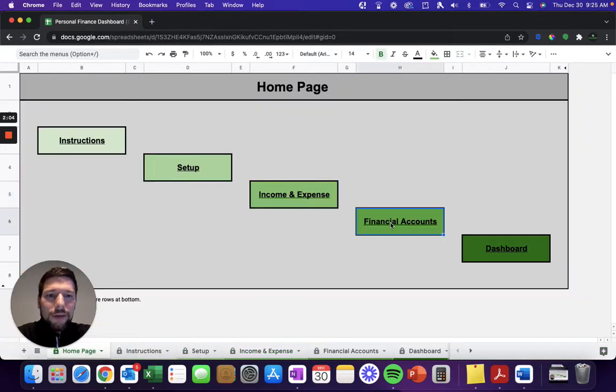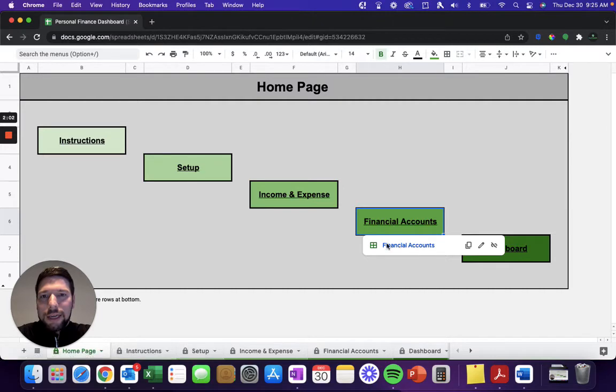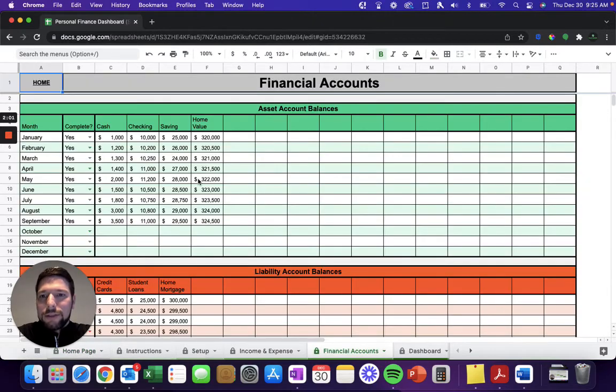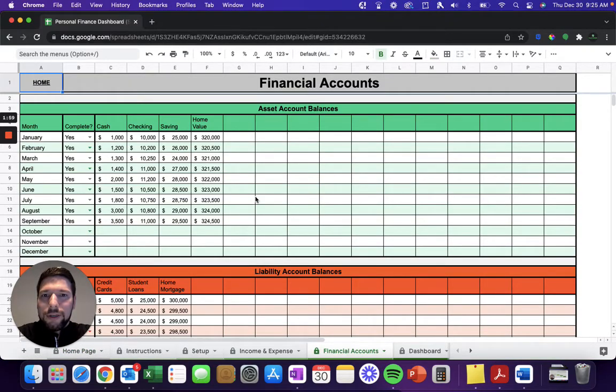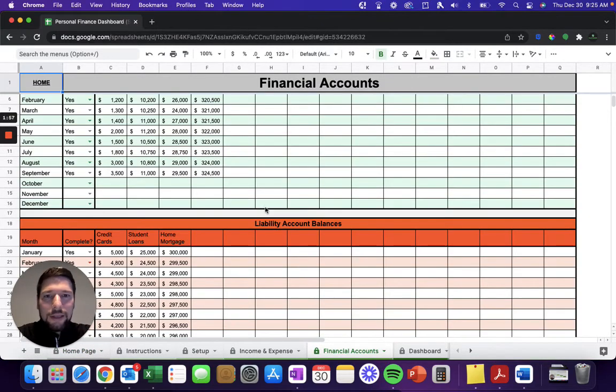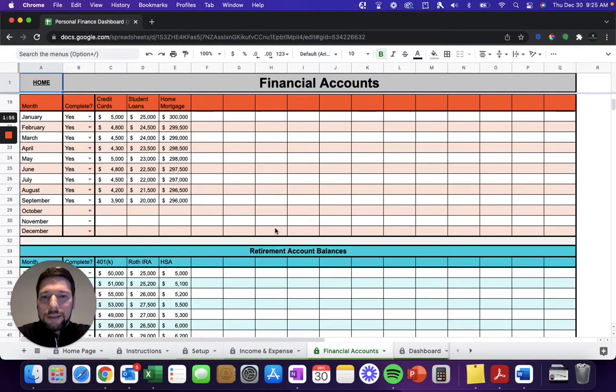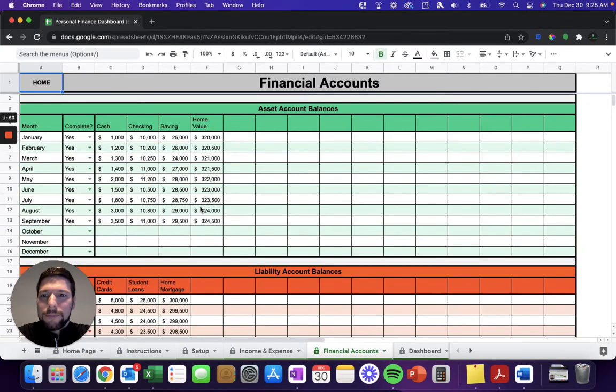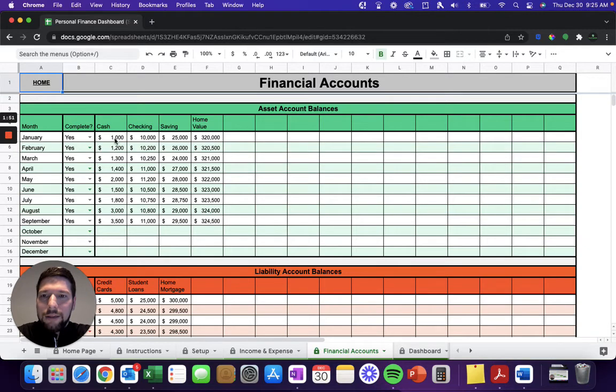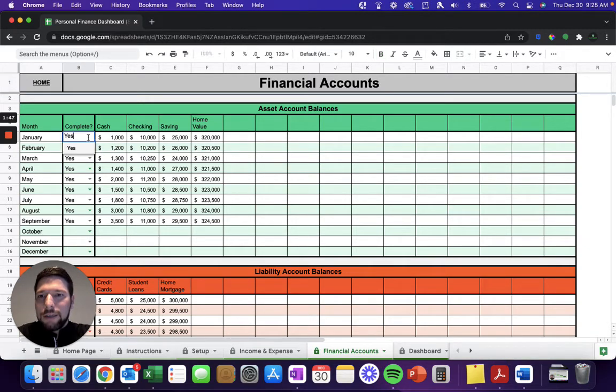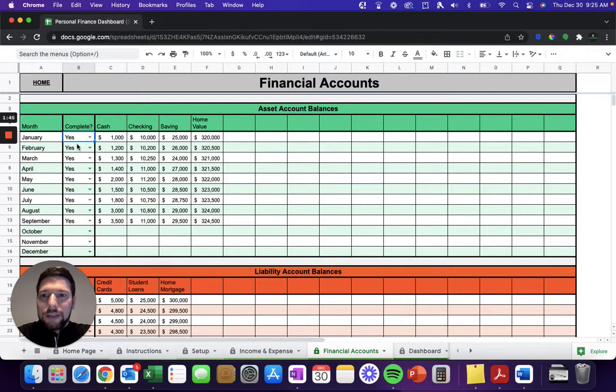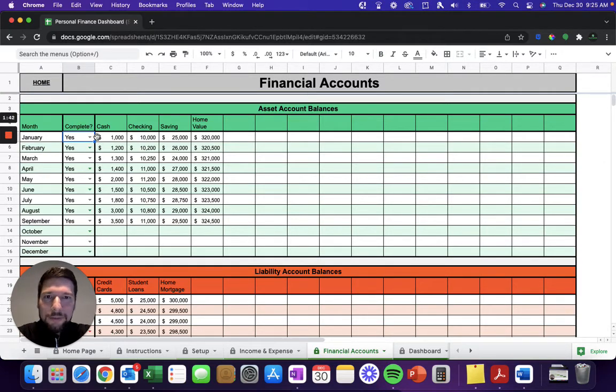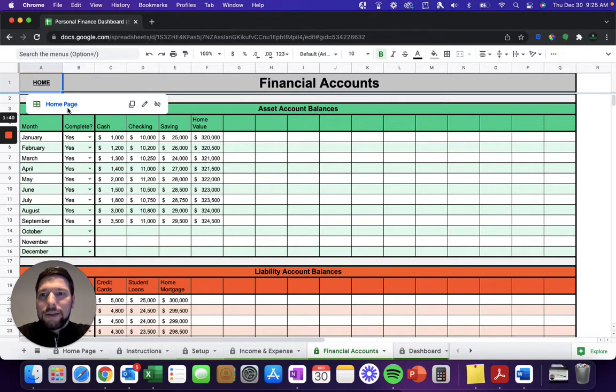Also, throughout the year, you're going to fill out your financial account balance information. You have this for your asset accounts that you've entered, your liability accounts that you've entered, and your retirement accounts. For each of these, at the end of the month, just enter in that ending month balance for each of those accounts, and make sure to select yes to let the spreadsheet know that that month has been completed. That's going to affect some of the formulas that are automatically calculating in the background.